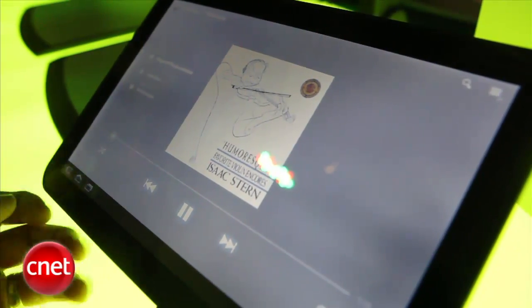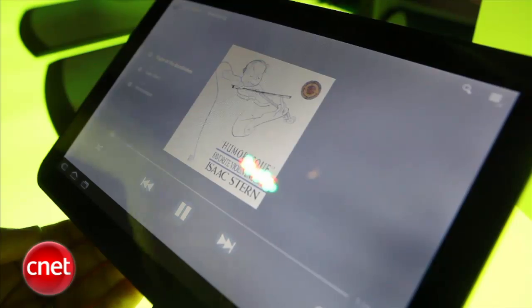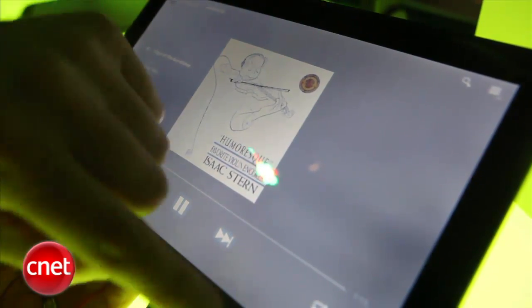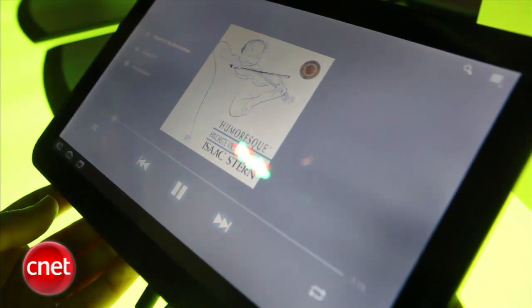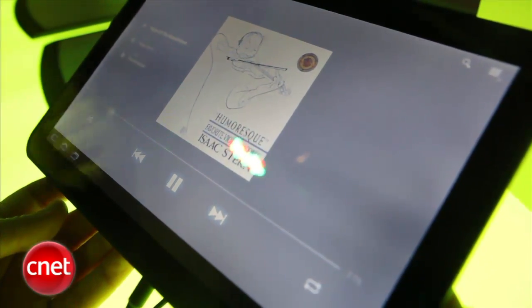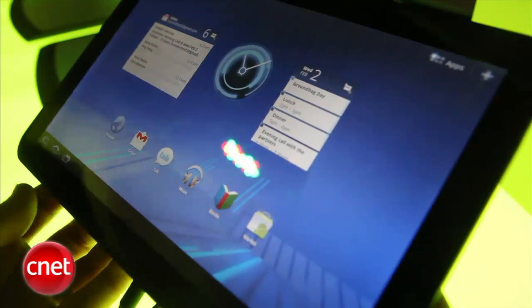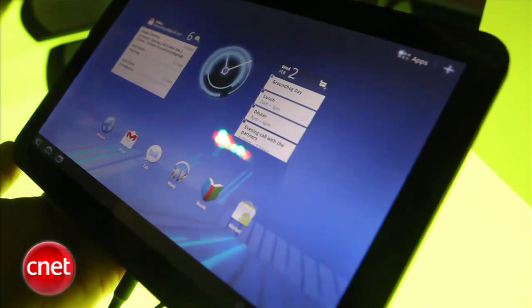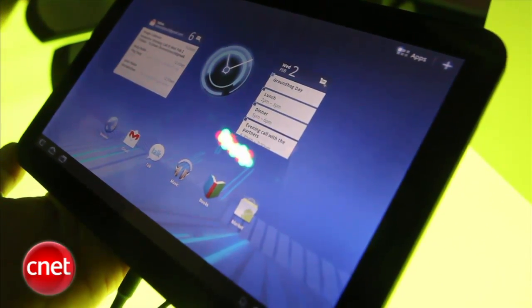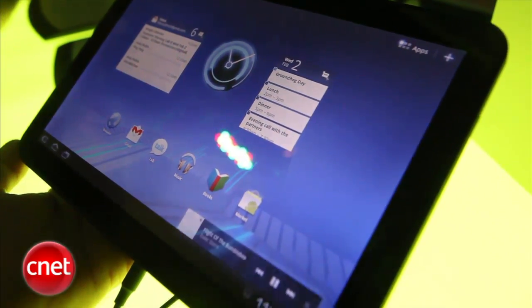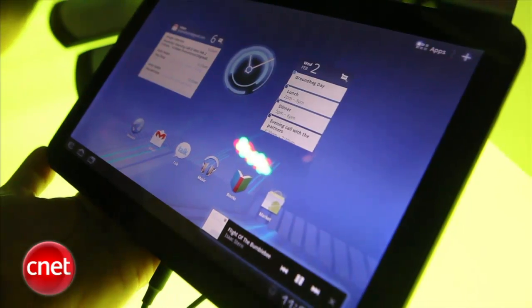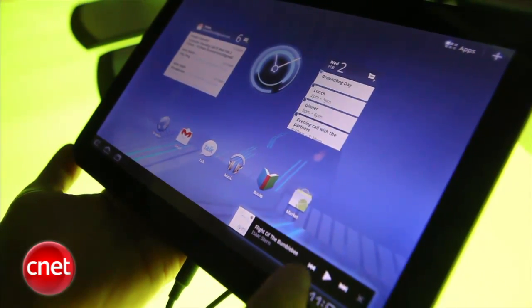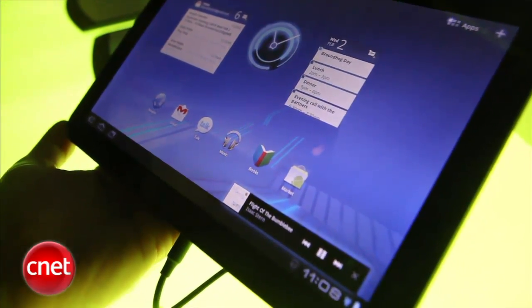So the interesting thing with notifications is actually this is something that's changed. The notification was always there but now if you press home for example or jump into another app, that notification appears in the bottom. So you've got your quick controls for play, pause and skip.